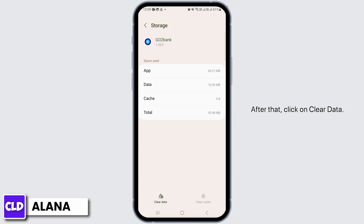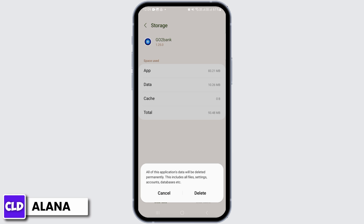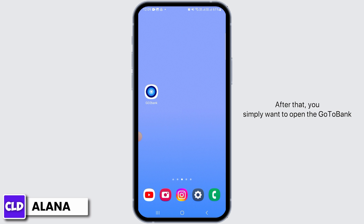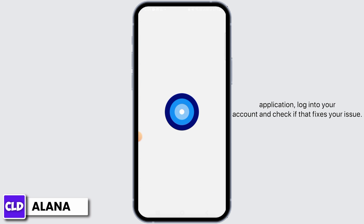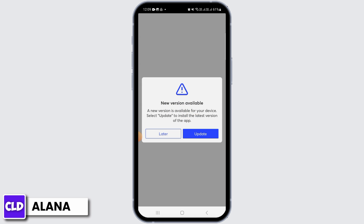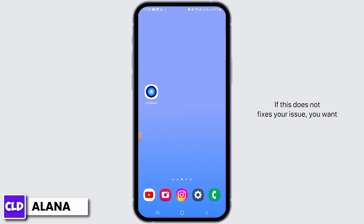After that, click on Clear Data, then tap on the Delete option. After that, open the Go to Bank application, log into your account, and check if that fixes your issue.